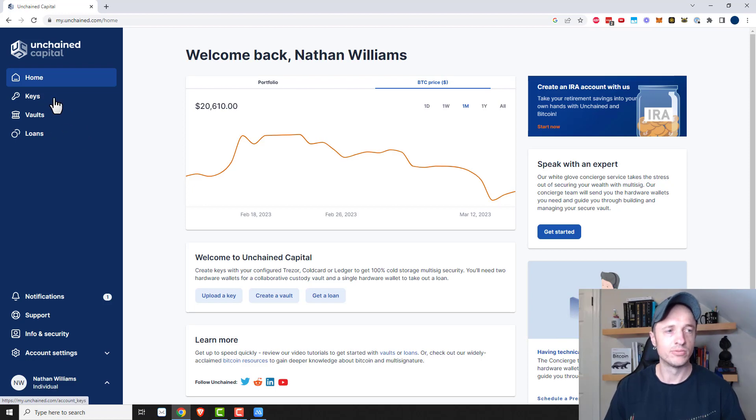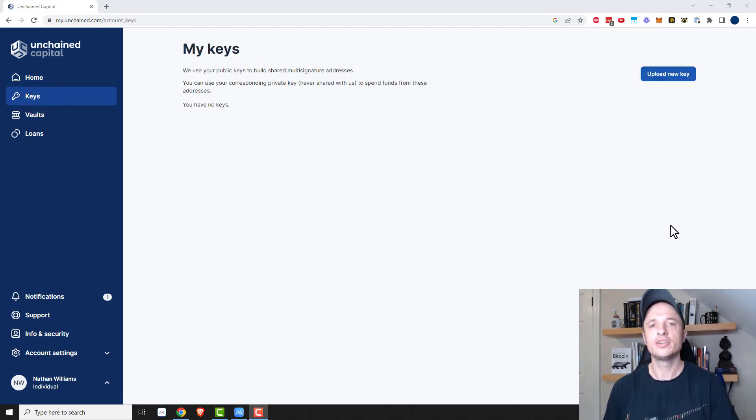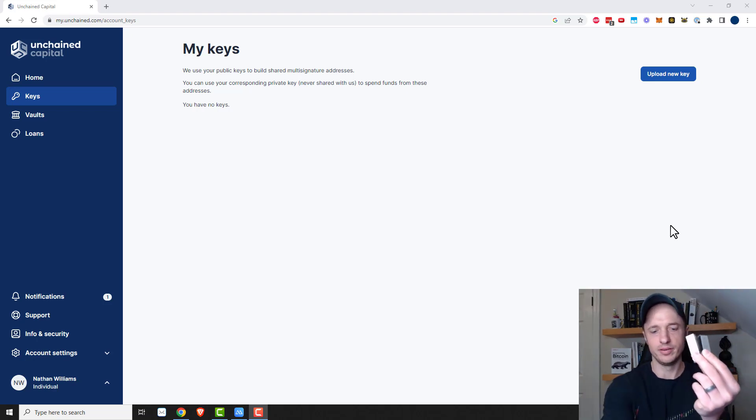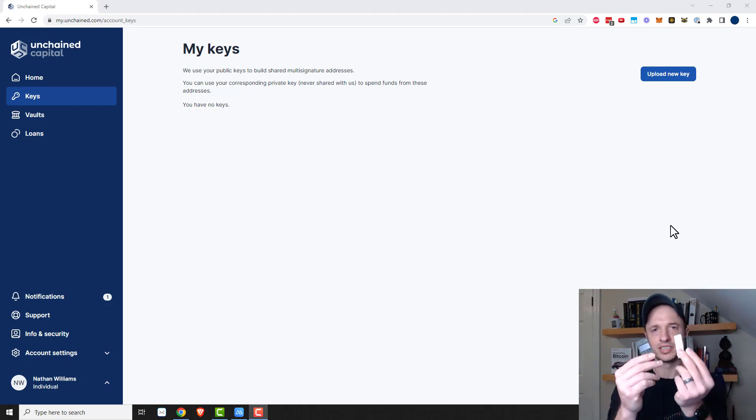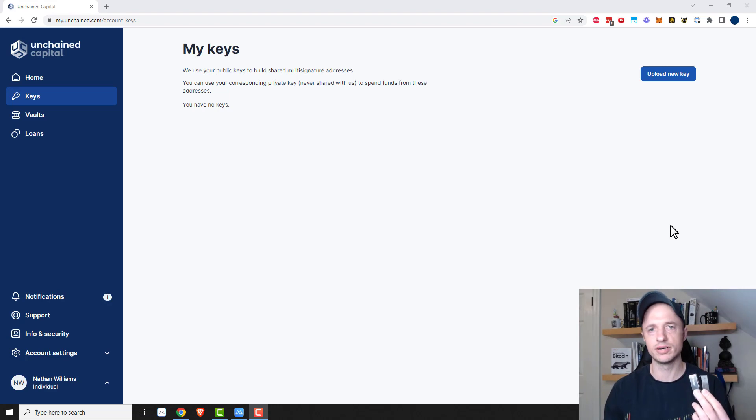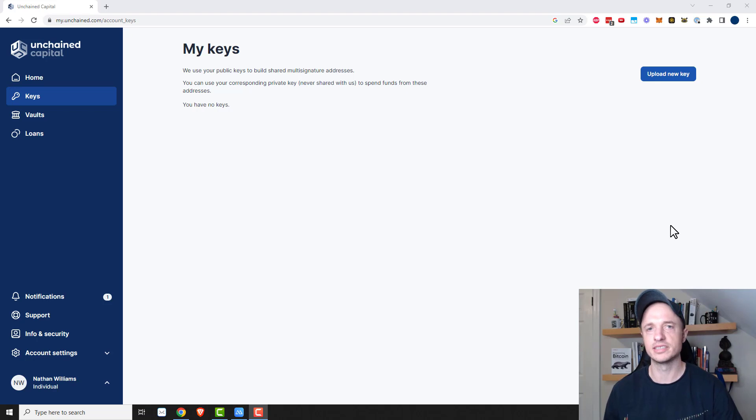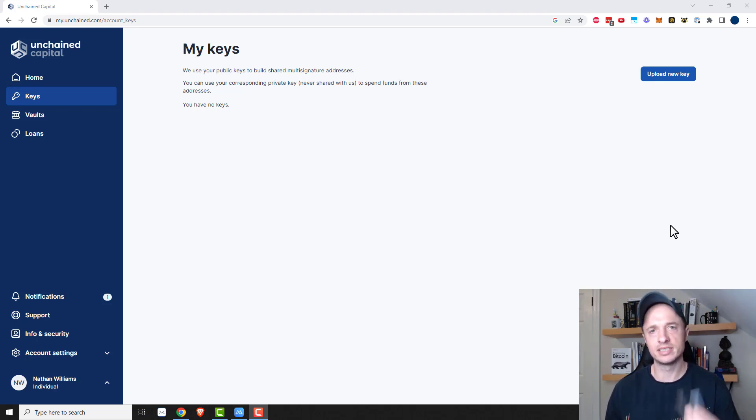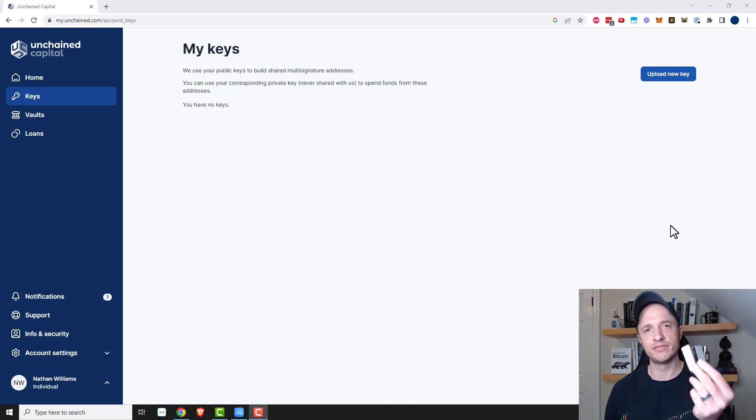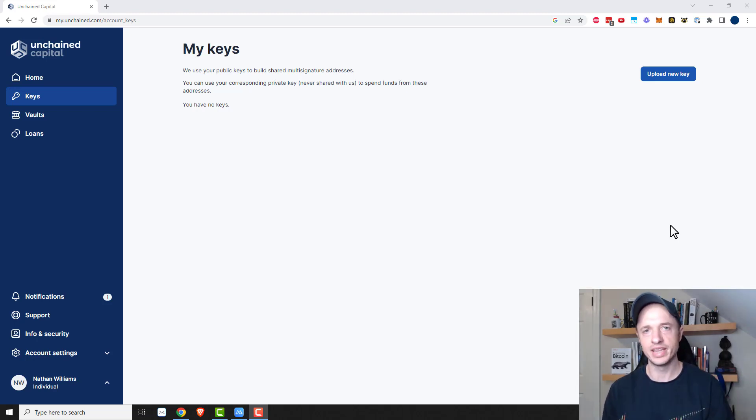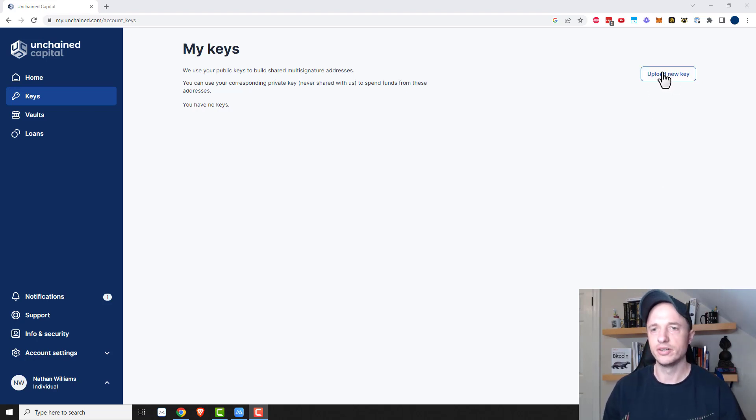So what we want to do now is come over to keys and you should hopefully already have at least two keys already available. I have two Ledgers here, but maybe you have a Trezor and they also support Coldcard. So any of those three devices will work with Unchained Capital. I'm just using Ledgers because I have them handy. And you need to go through the process of putting a seed phrase on here and setting them up with the Bitcoin app as well before you can put your keys onto Unchained Capital.